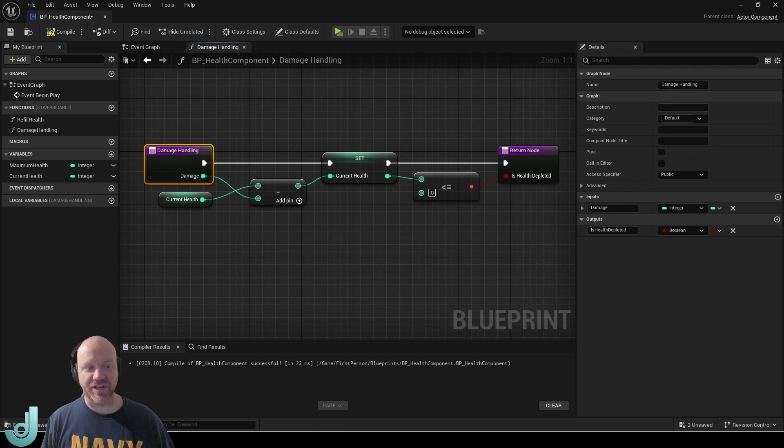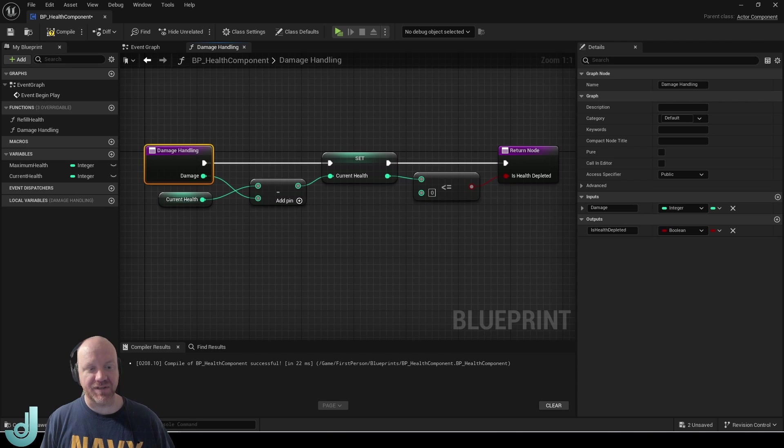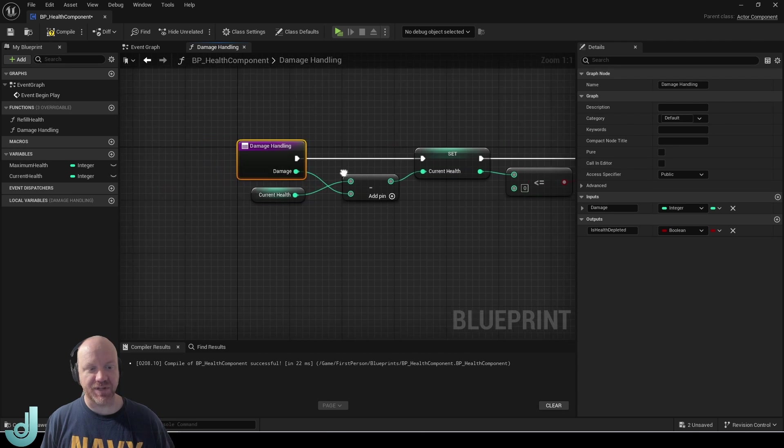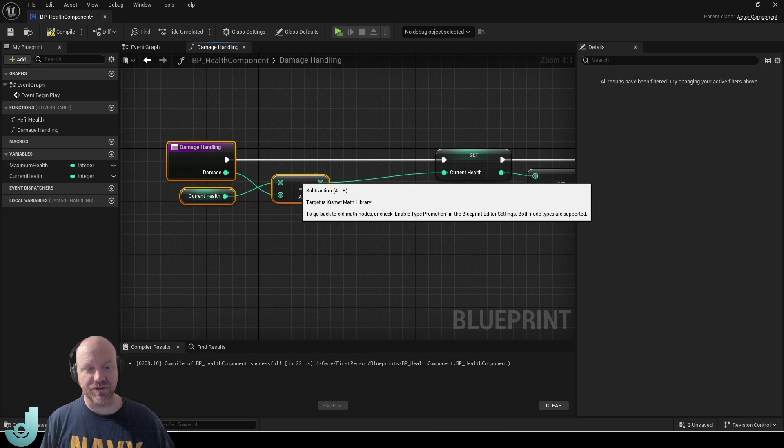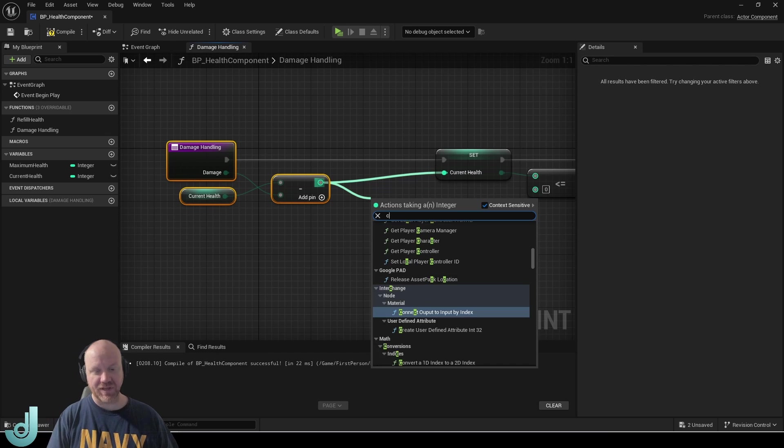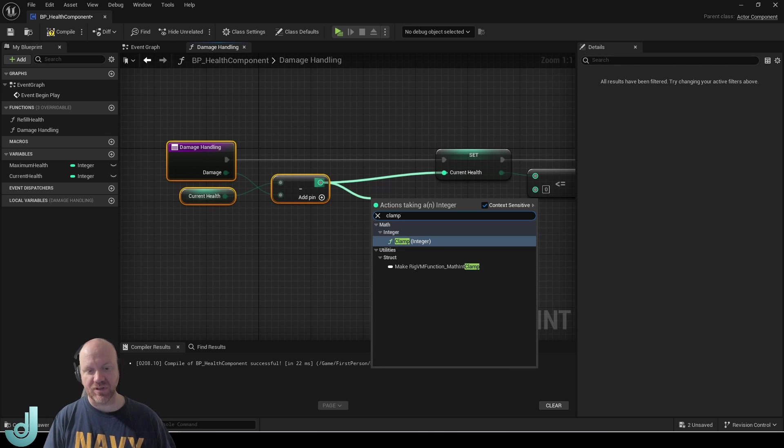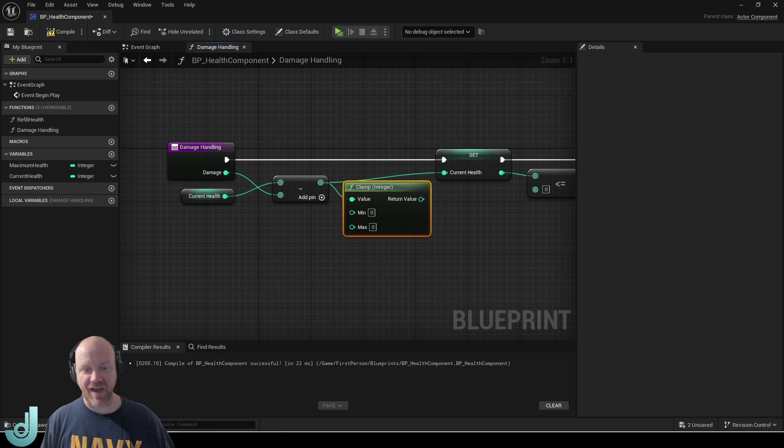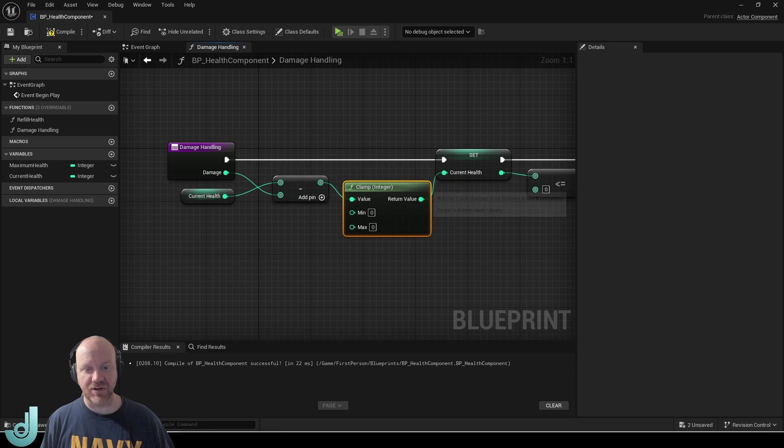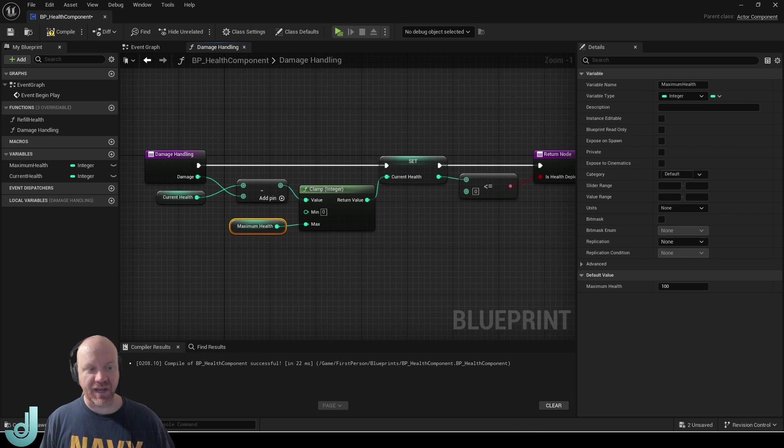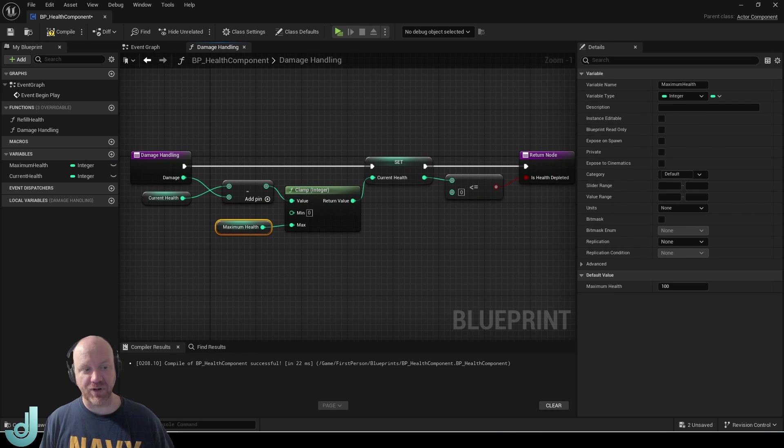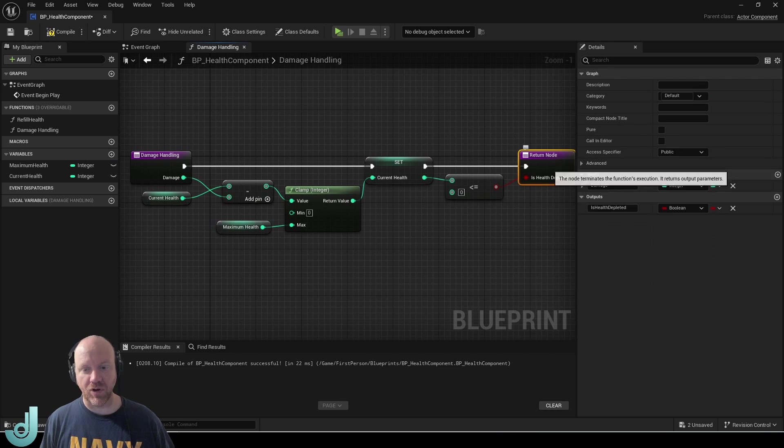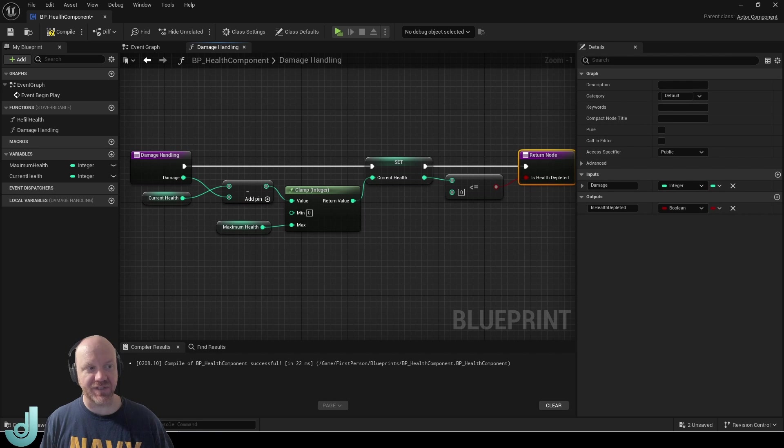Now one more interesting thing is we could actually pass a negative value in here to do healing because a negative plus a negative equals a positive. But in order to do that we do need one more thing. We need to clamp this value to make sure that our current health can never be set higher than our maximum health. And now we have a function that can be used for various purposes and it will also return is the health depleted so we could use that as well.